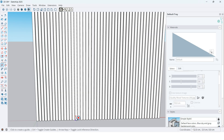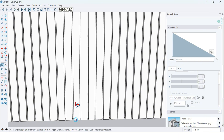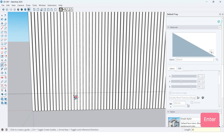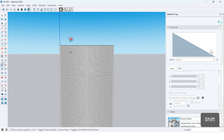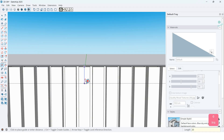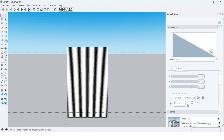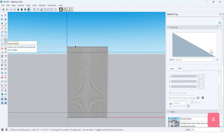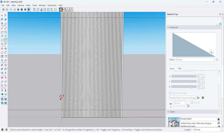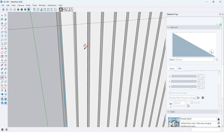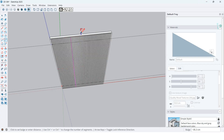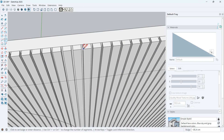Then, by the tape measure tool — its shortcut is T — I want to have a guideline from the bottom at 20 cm, and another guideline from the top at 20 cm too. By the arc tool — its shortcut is A — I want to draw an arc here, up to the midpoint of this wood panel.